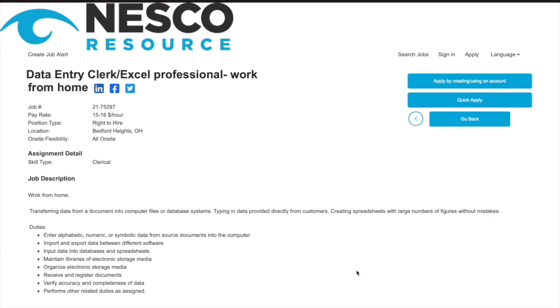Okay, so I have an extremely easy job for those interested in data entry. The job comes from a company called Nesco Resource. The job is paying anywhere from $15 to $16 an hour. It's a right-to-hire clerical job position. You will literally just be transferring data from a document into computer files or a database.